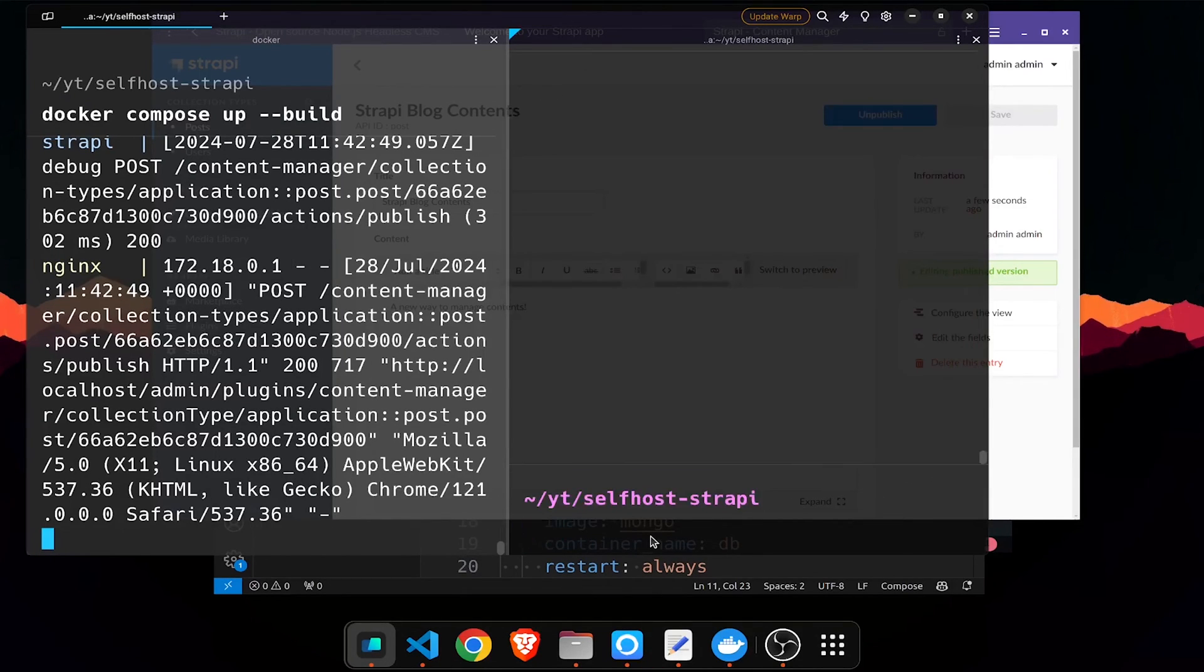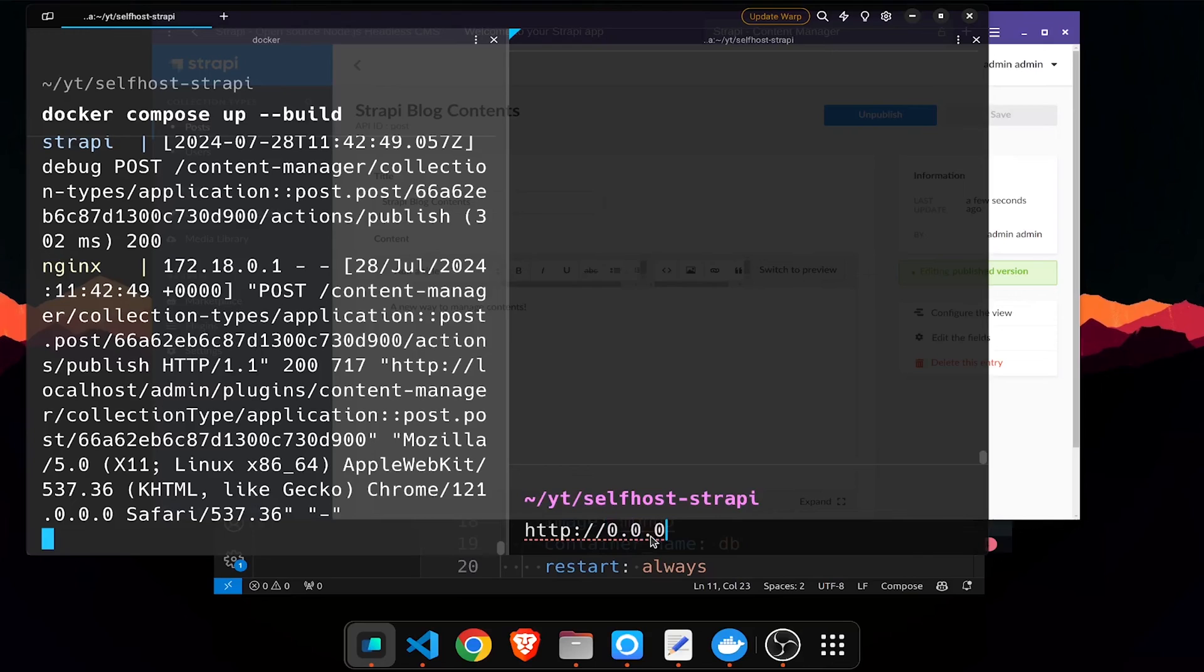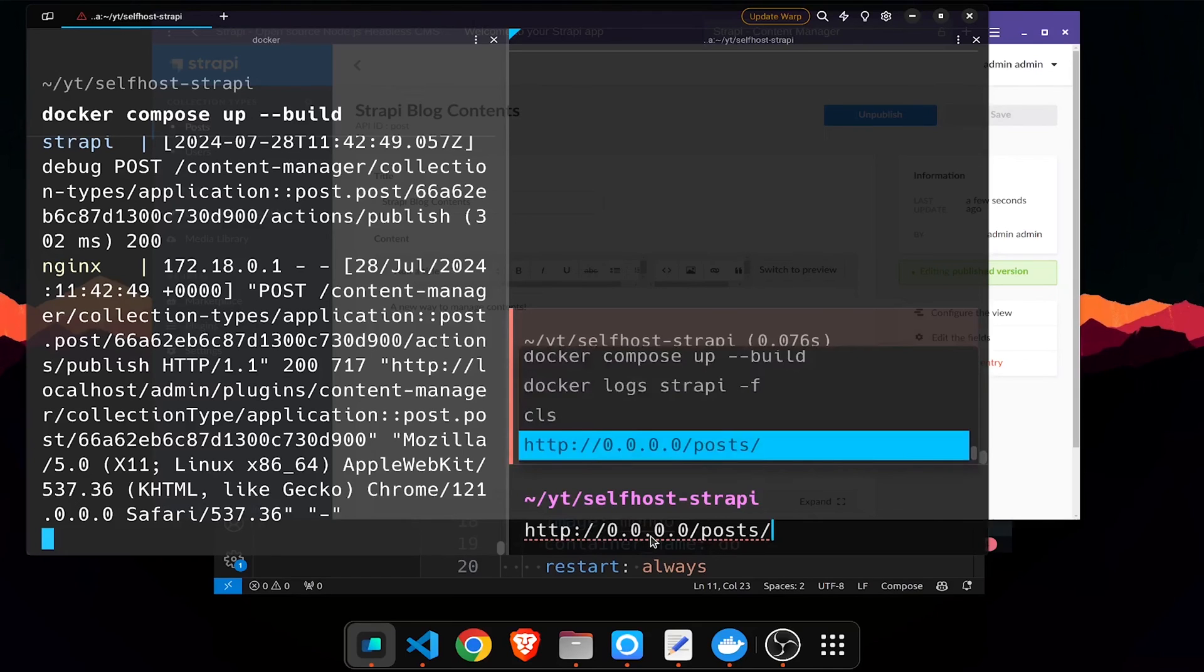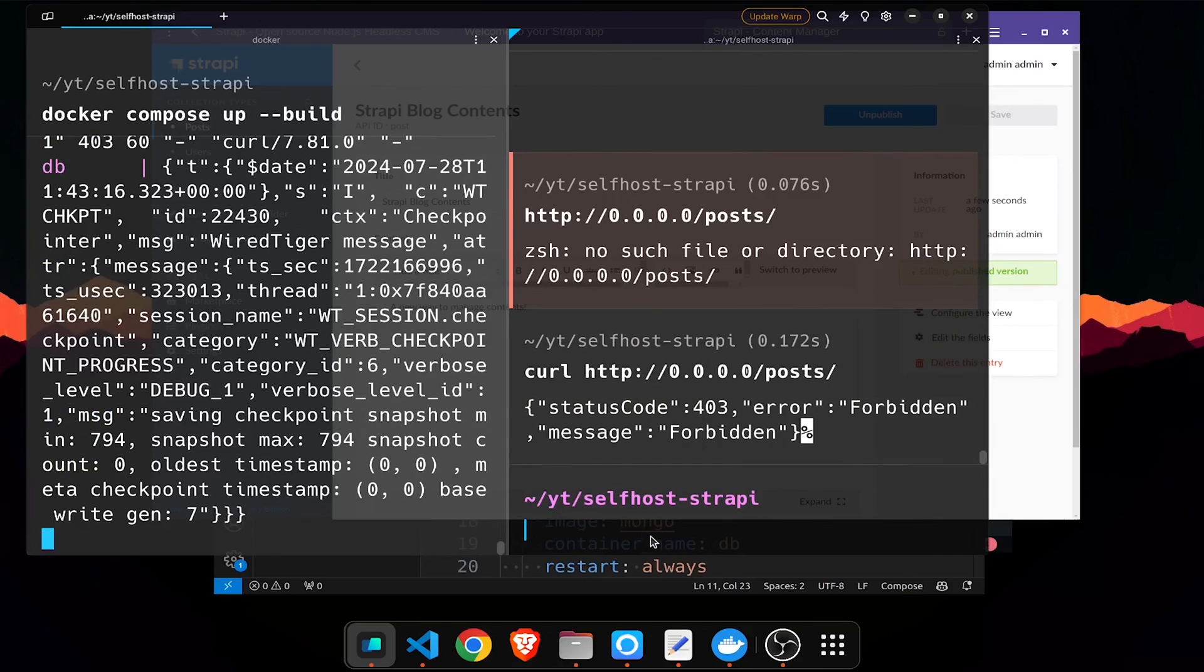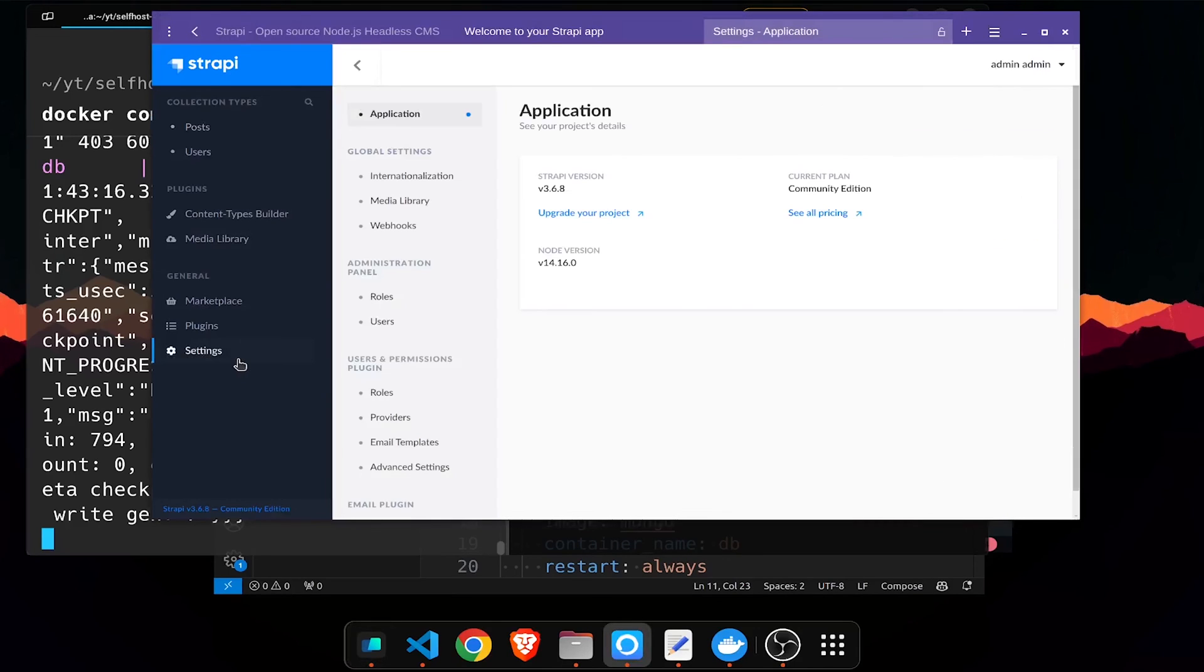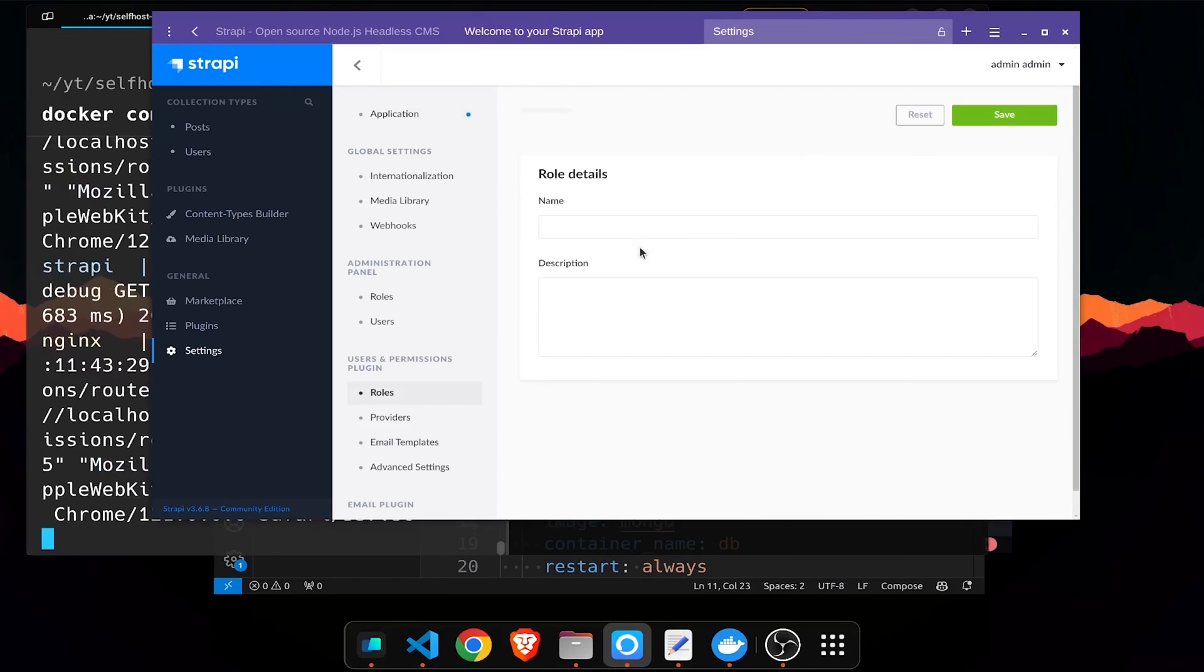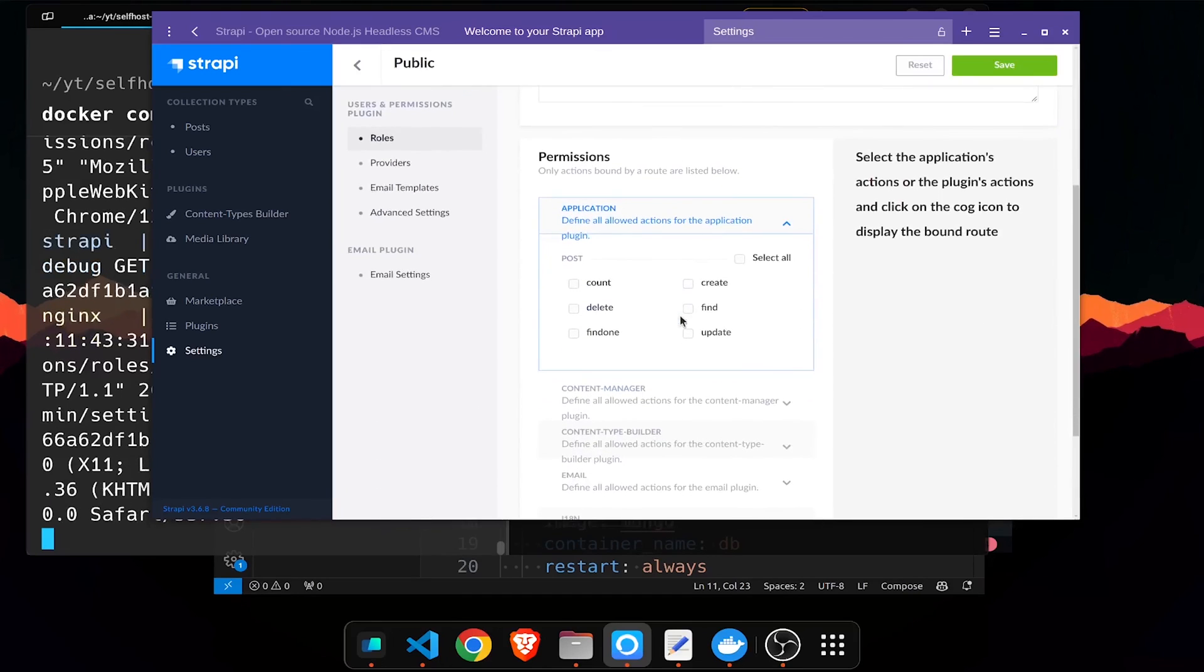If I clear the terminal and now if I type http and then it is 0.0.0.0 slash posts. Okay so I type curl, so it is showing forbidden error. It is able to fetch this but it doesn't have the required permission. So we go to roles and we just click in the public and wait for it to load.